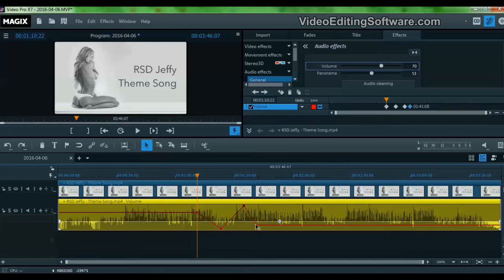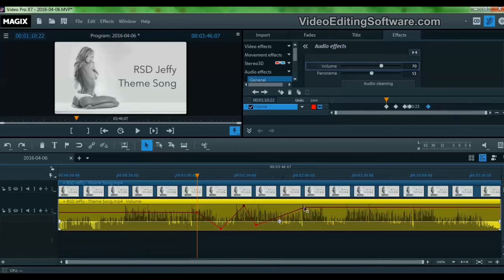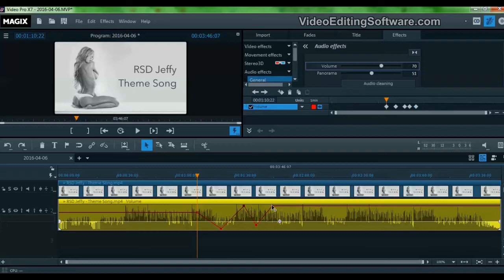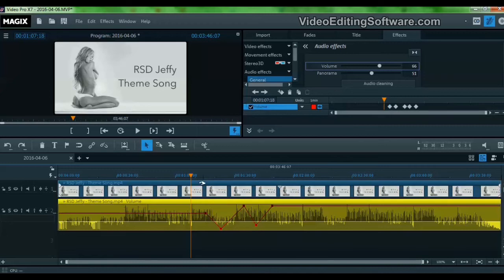So you can have fade in, fade out. This is a long fade, for instance, or a shorter fade. Anyway, let's preview this, let's see how it plays out.